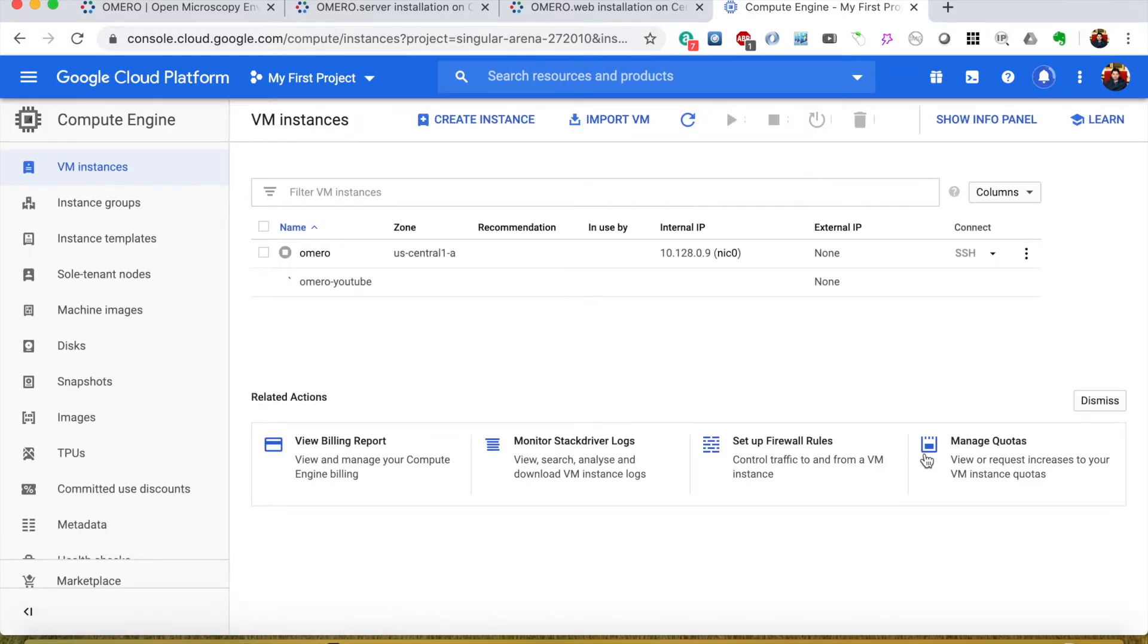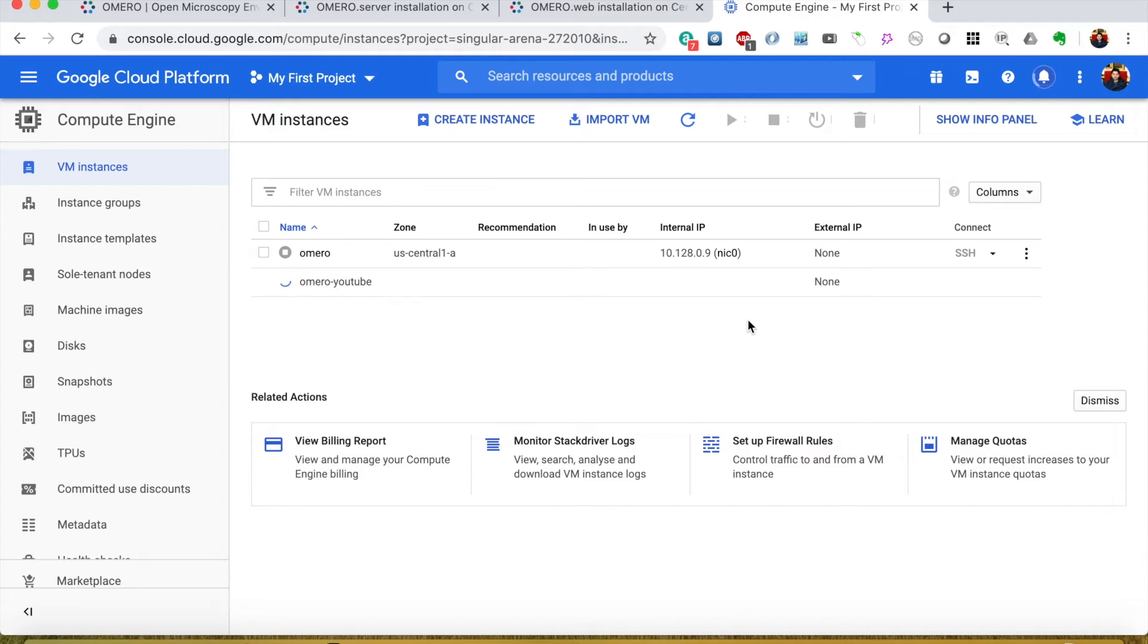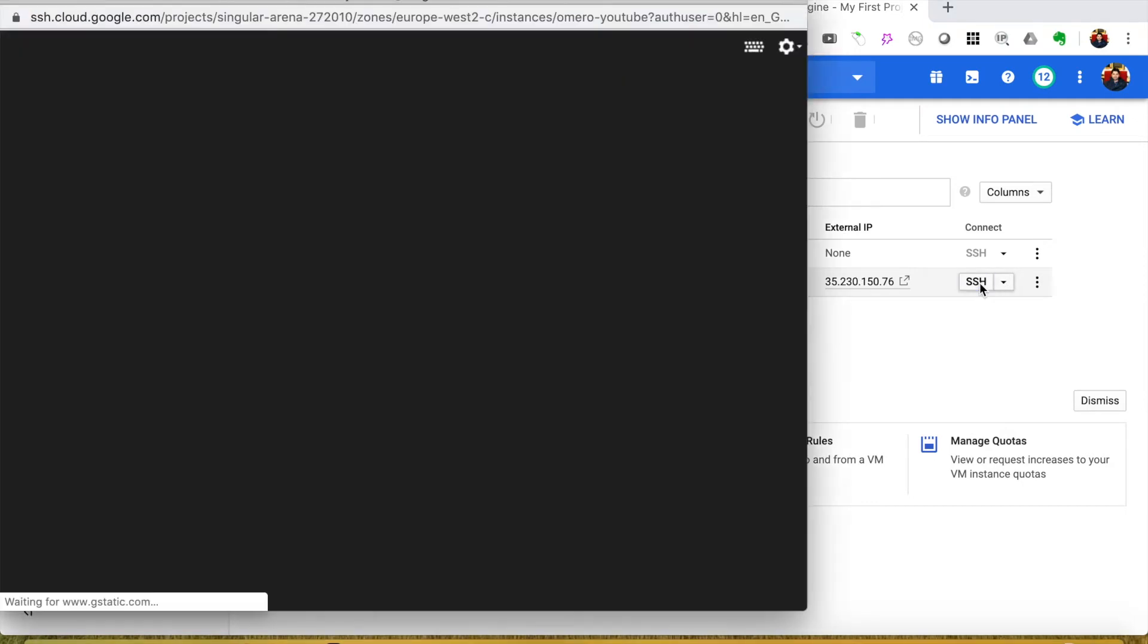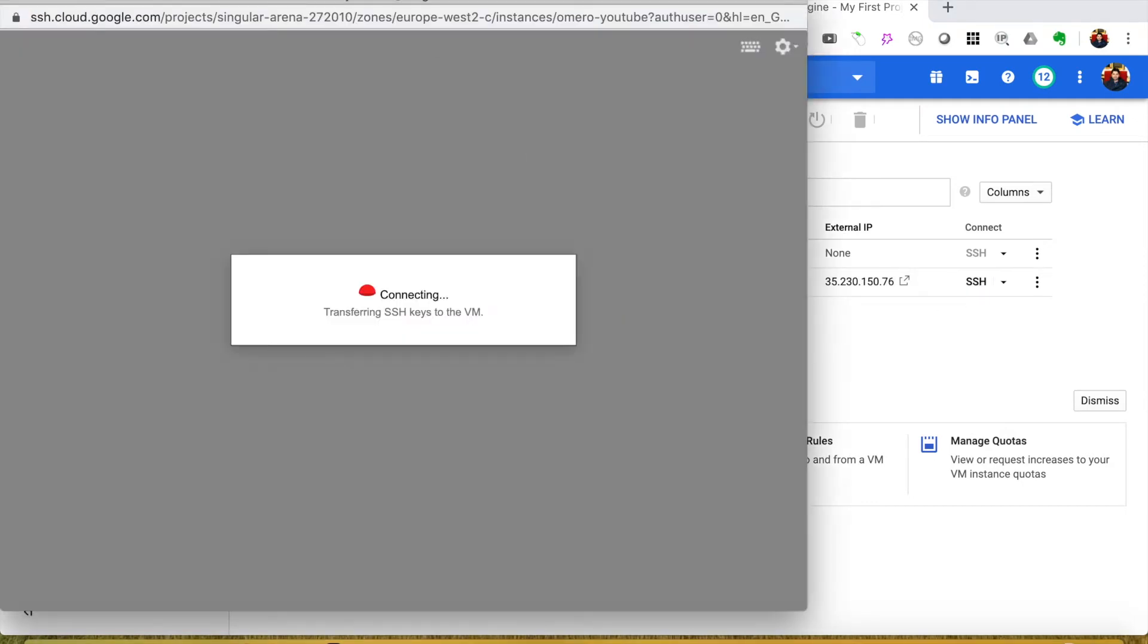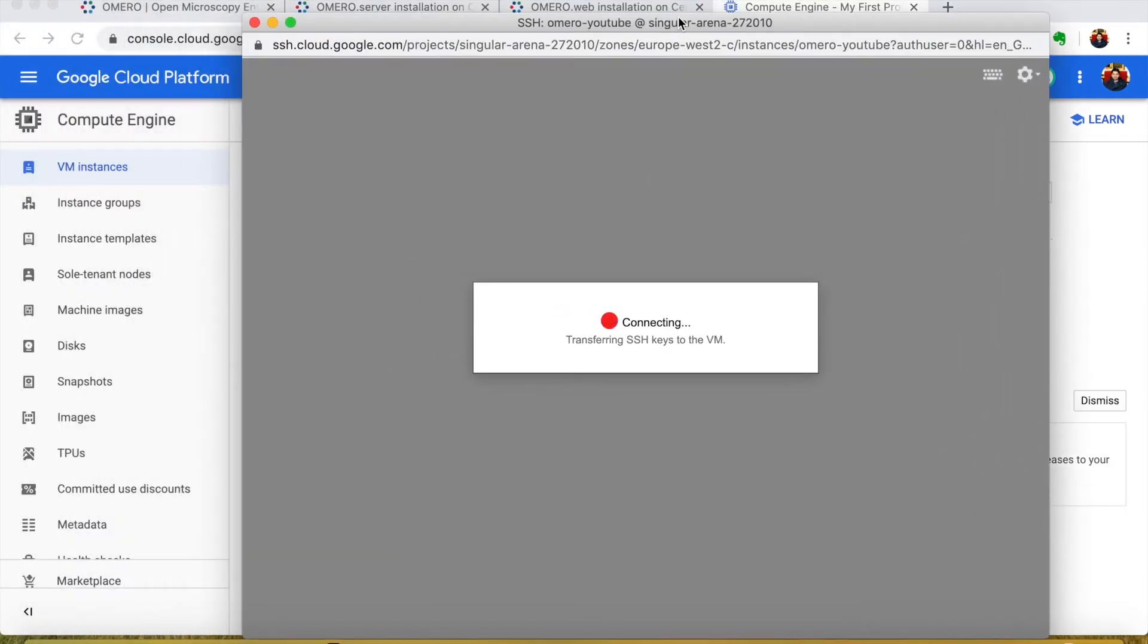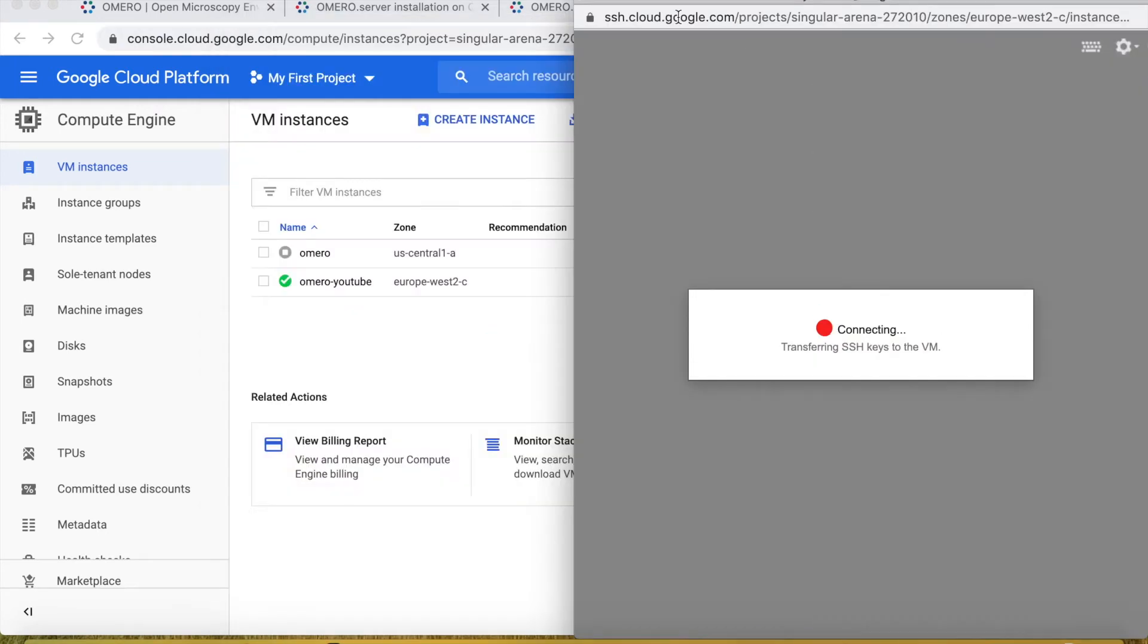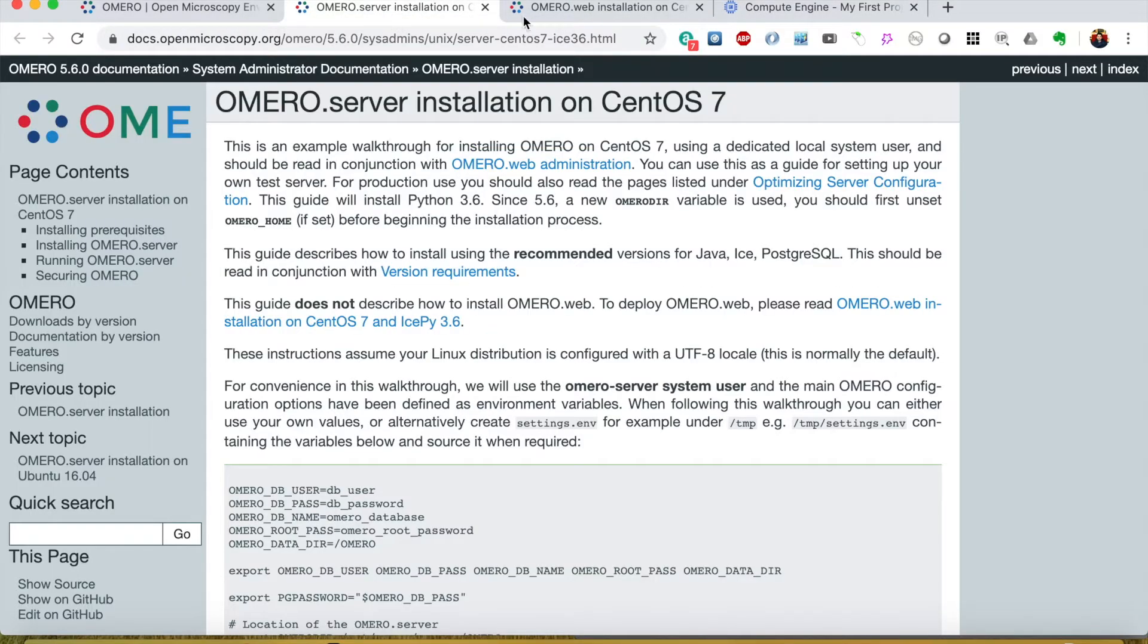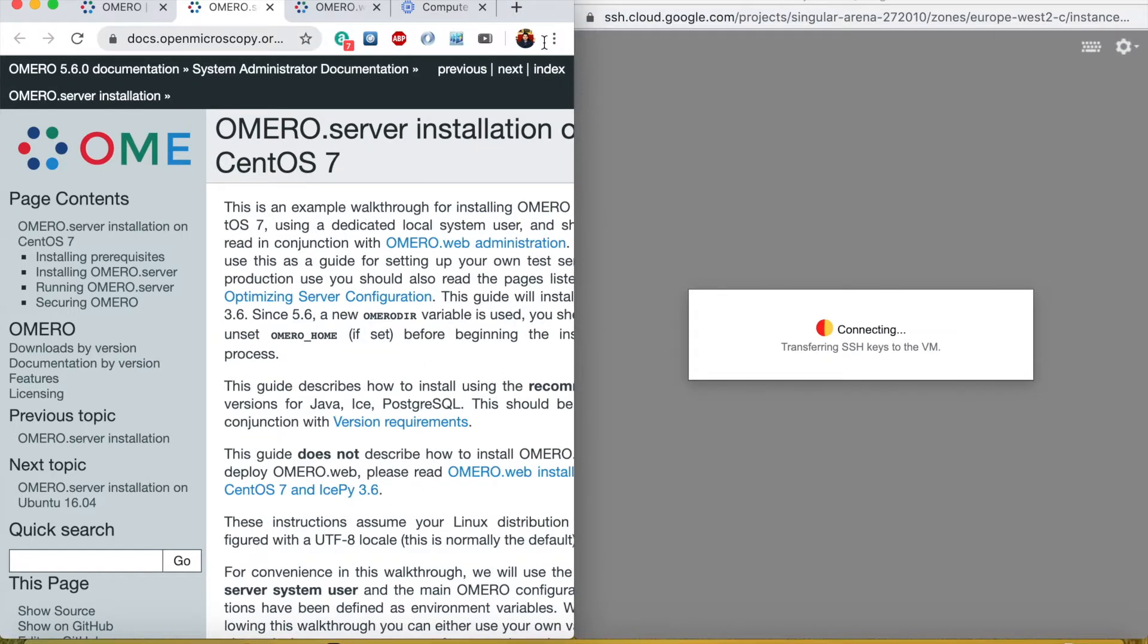It's creating OMERO YouTube and once it is done we will log into SSH. Now click the SSH and let's follow this guide.